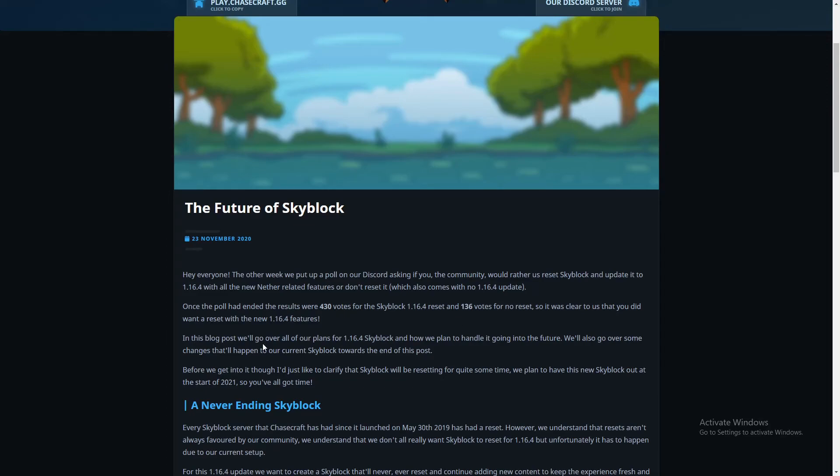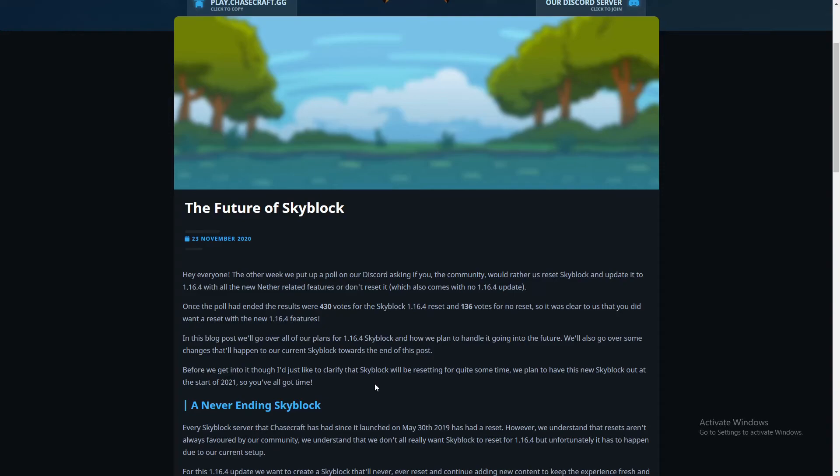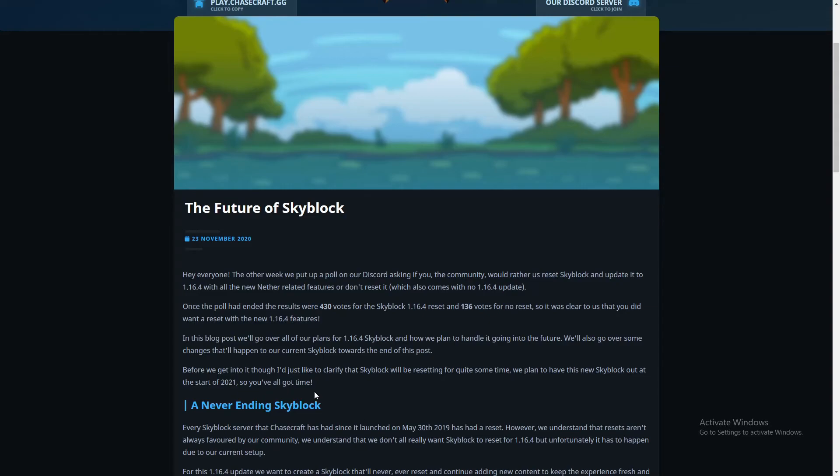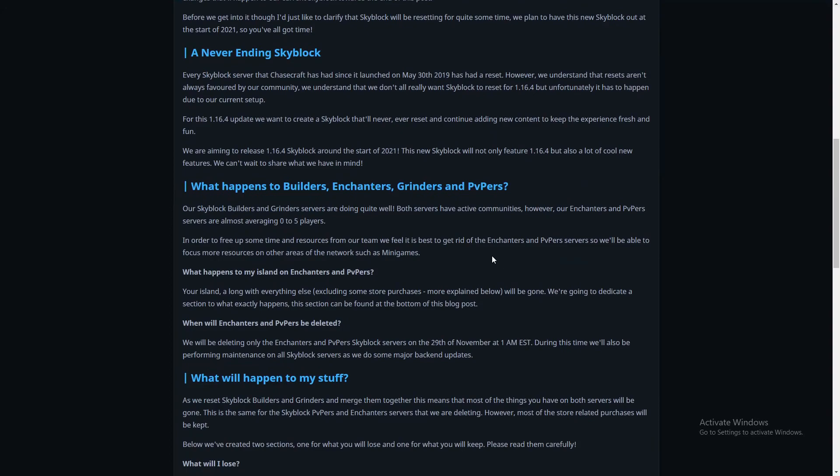In this blog post we'll go over all our plans for 1.16.4 Skyblock and how we plan to handle it going into the future. I'd like to clarify that Skyblock will not be resetting for quite some time, and we plan to have this new Skyblock out at the start of 2021. It's about a month away plus a bit more time depending when at the start of 2021. So it is coming up but not exactly like soon soon soon, so we still have time to enjoy what we have right now.